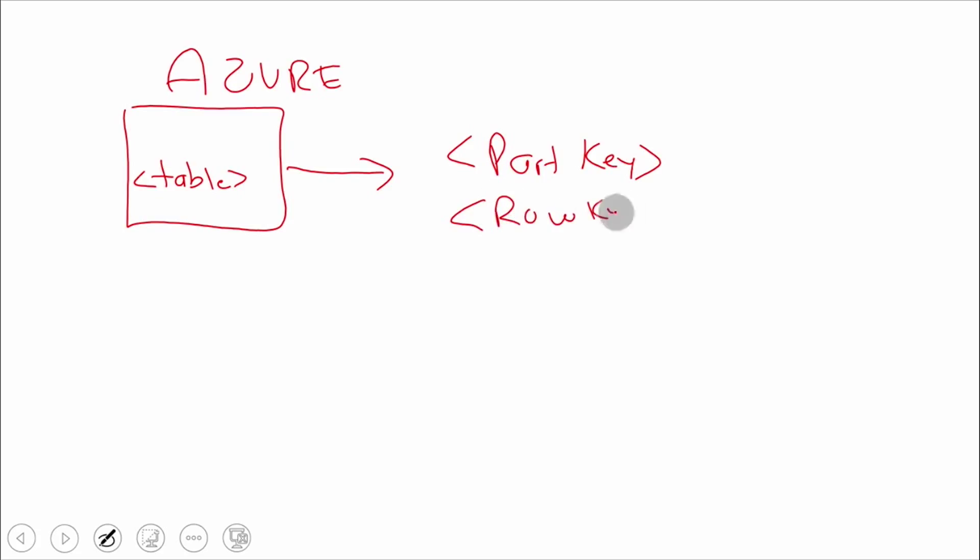These two values could be anything—strings, integers, numbers, whatever. These are the keys we use, and when we combine these two, it makes a unique element in our table.